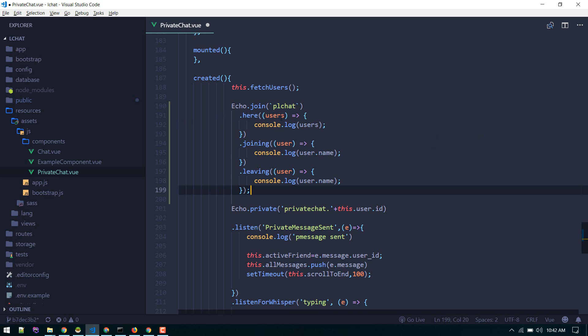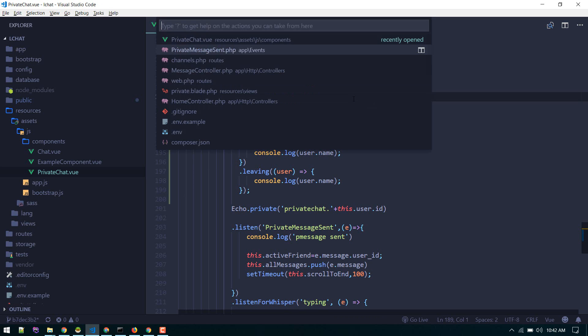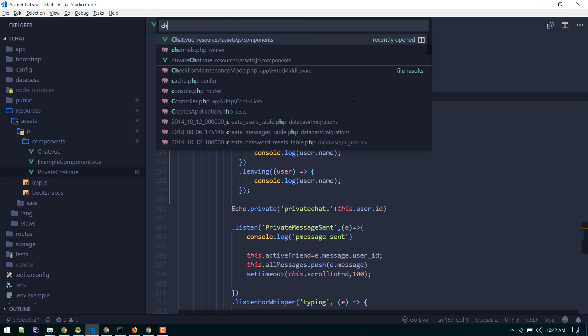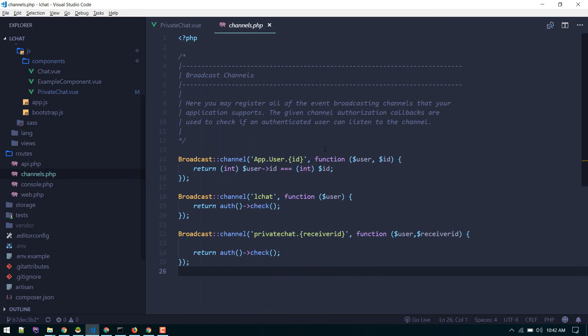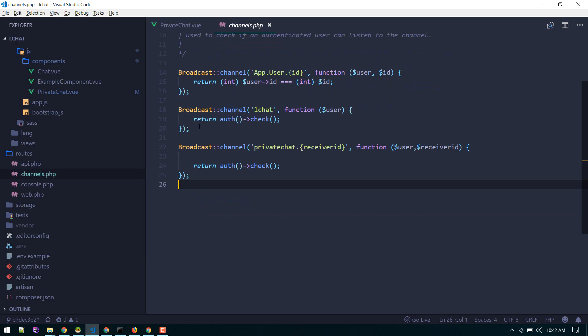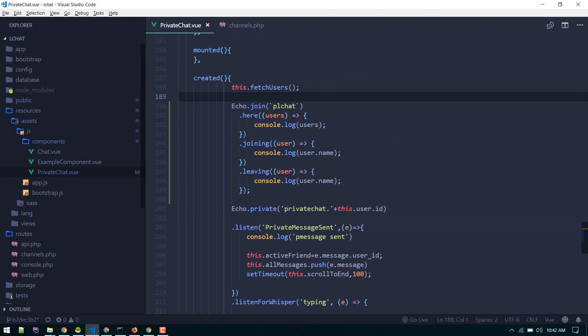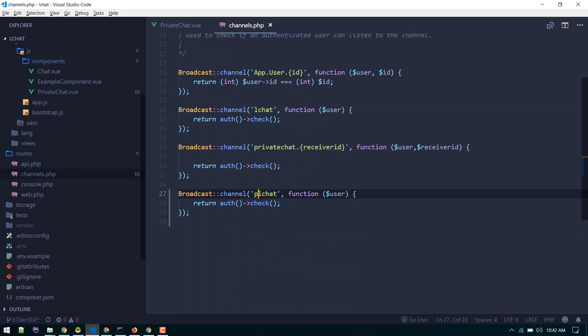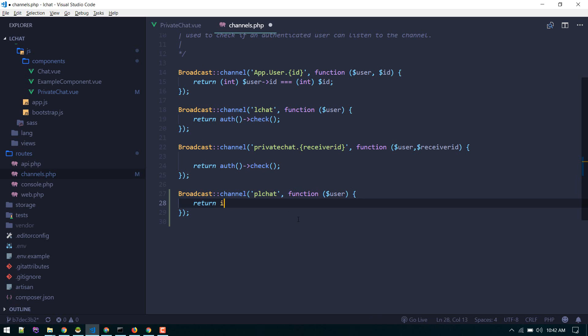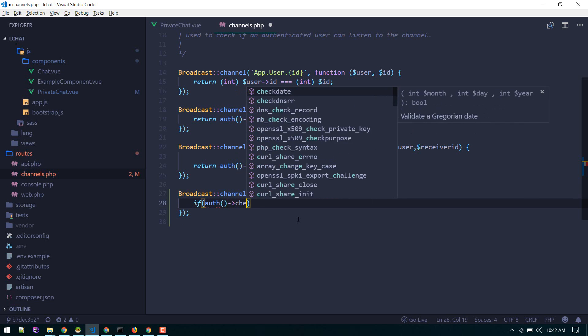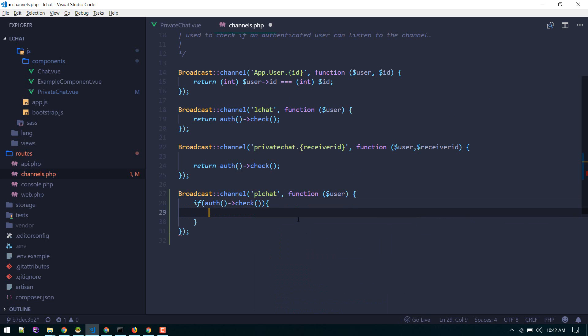Now that we are joining this channel, we need to define it on our backend. All we need to do is go to channels and here we need to define one more channel. I'll call it plchat because we have called it here, so these two should match.